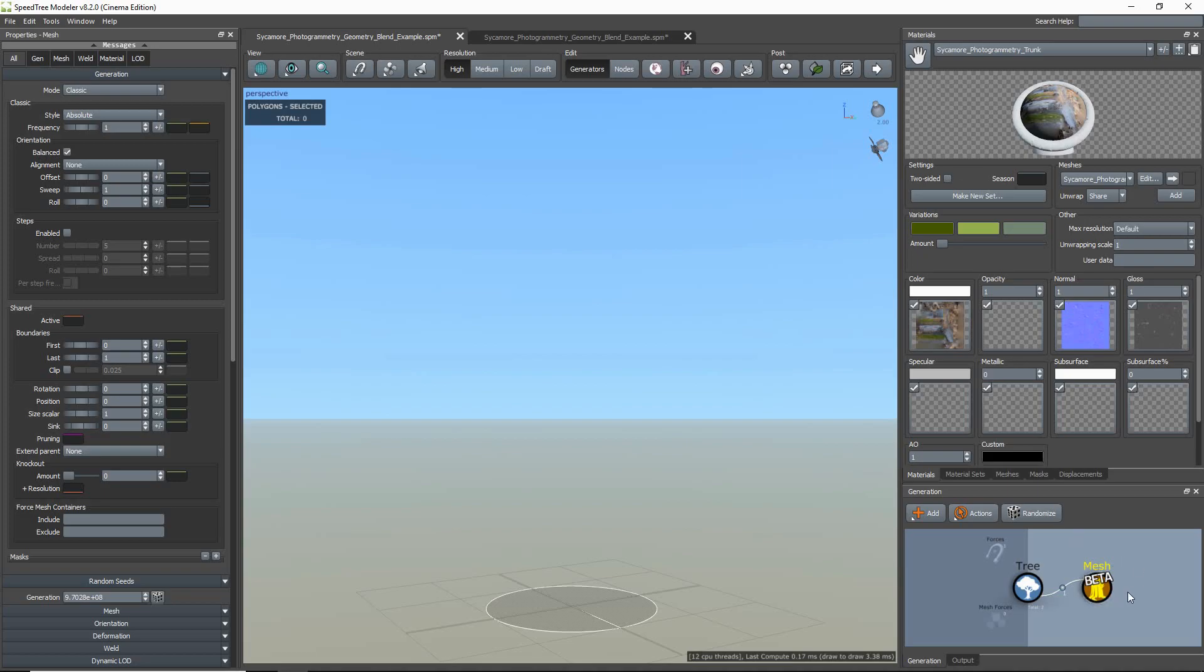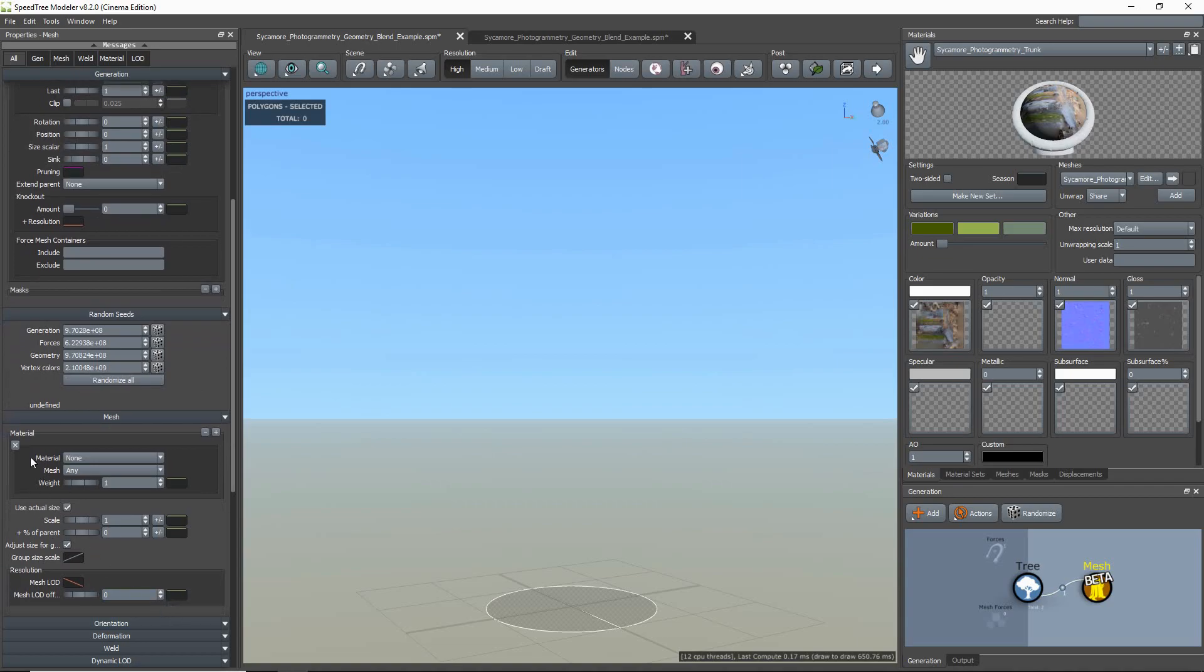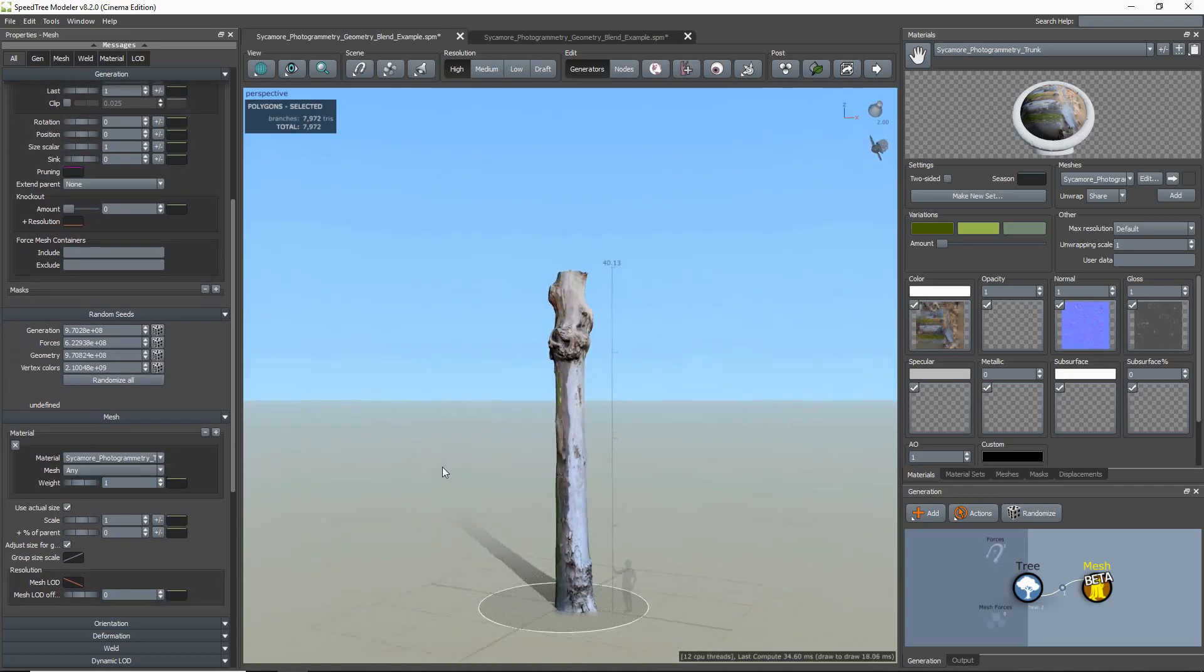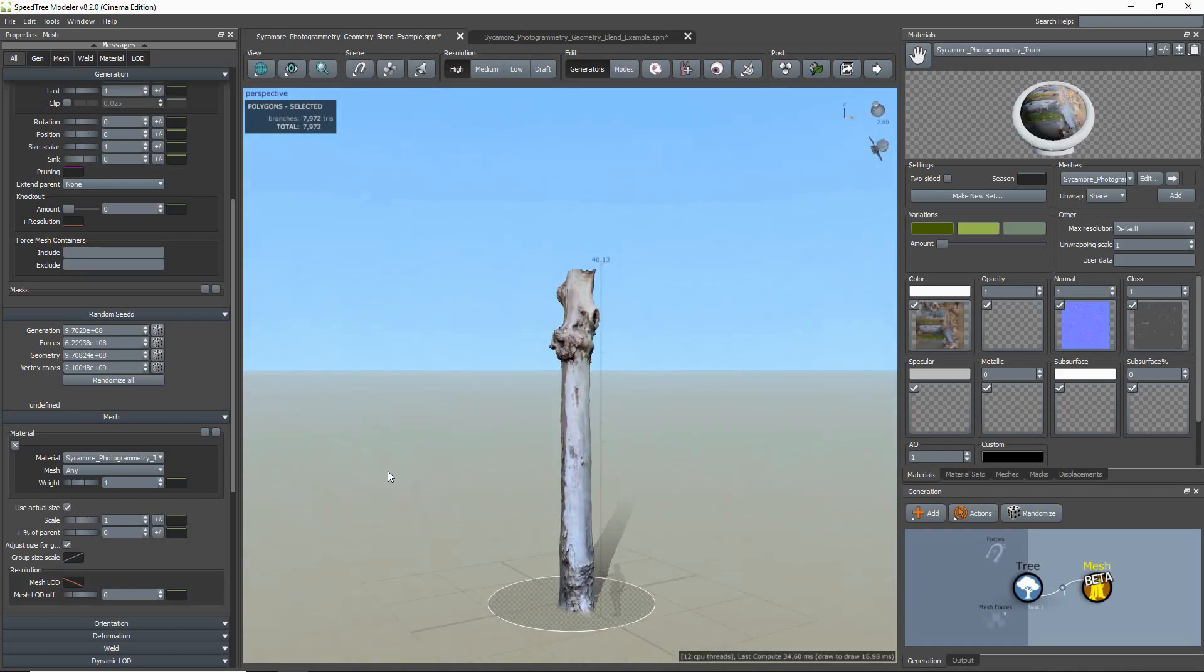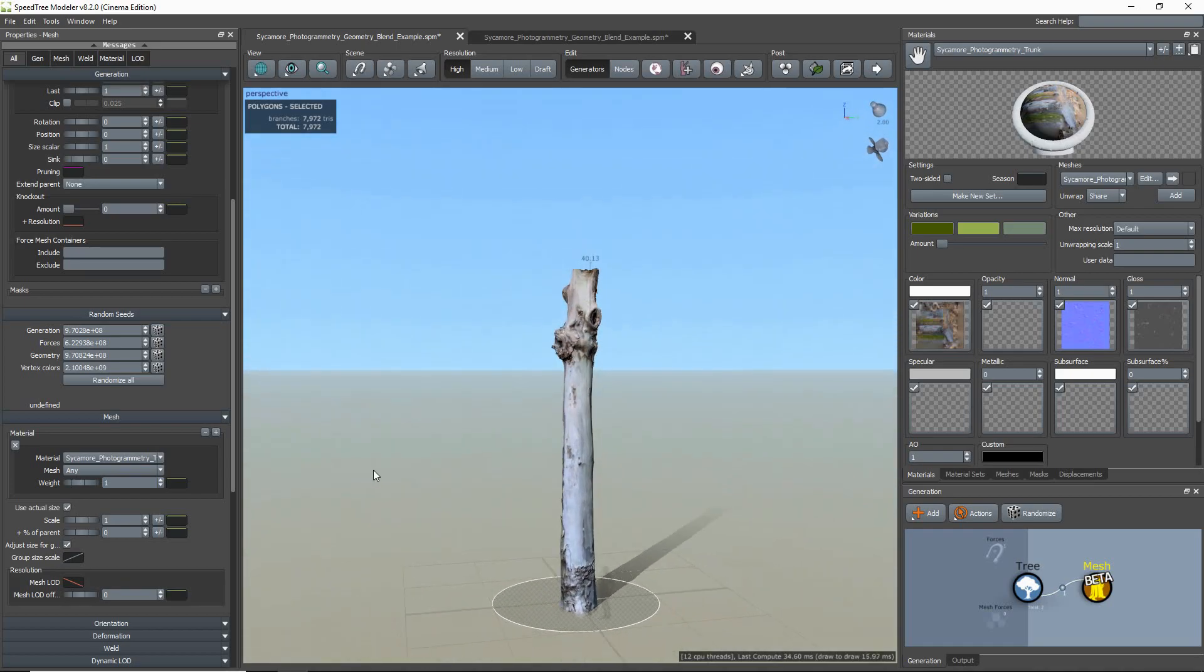In the Mesh Generator Properties, I need to scroll down to the Mesh group to set my material to the imported trunk material. With that set up, I can create a Vertex Blended Extension,